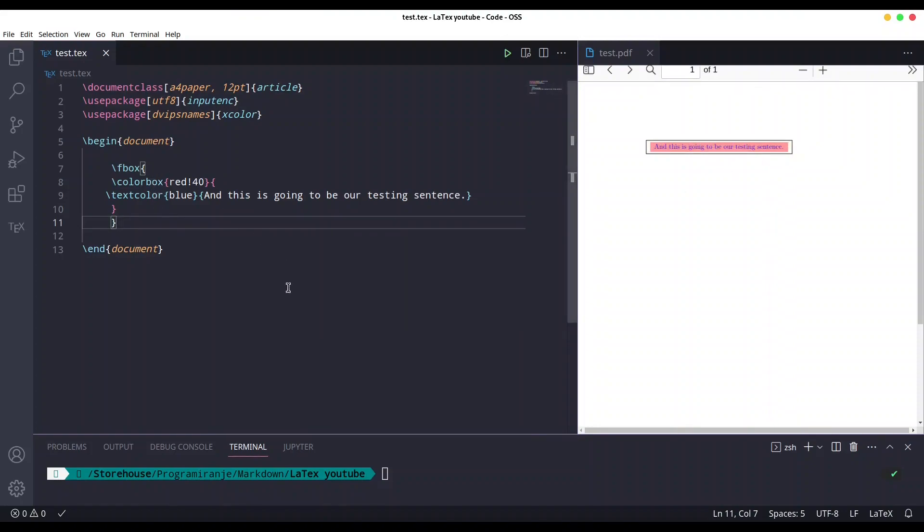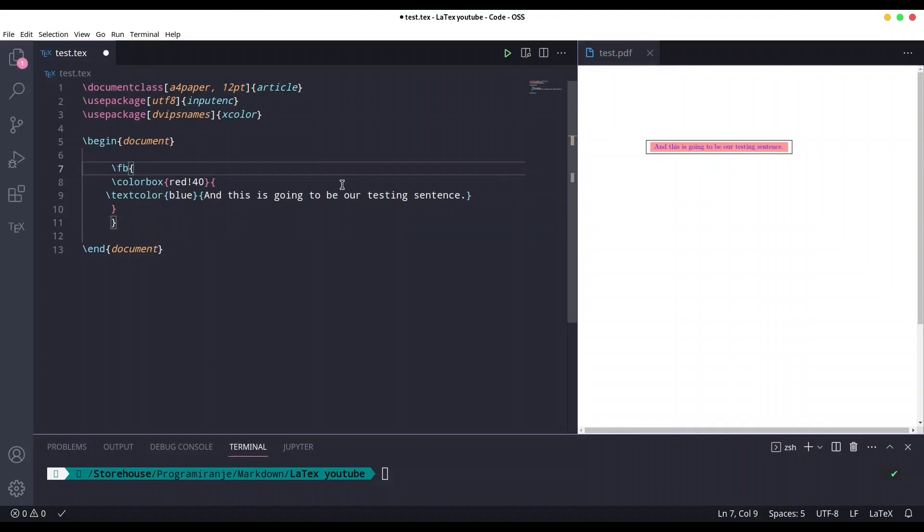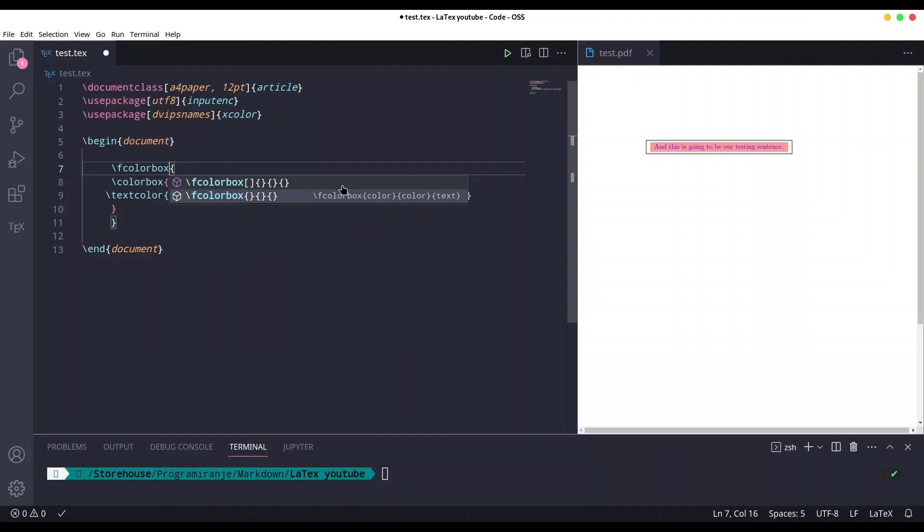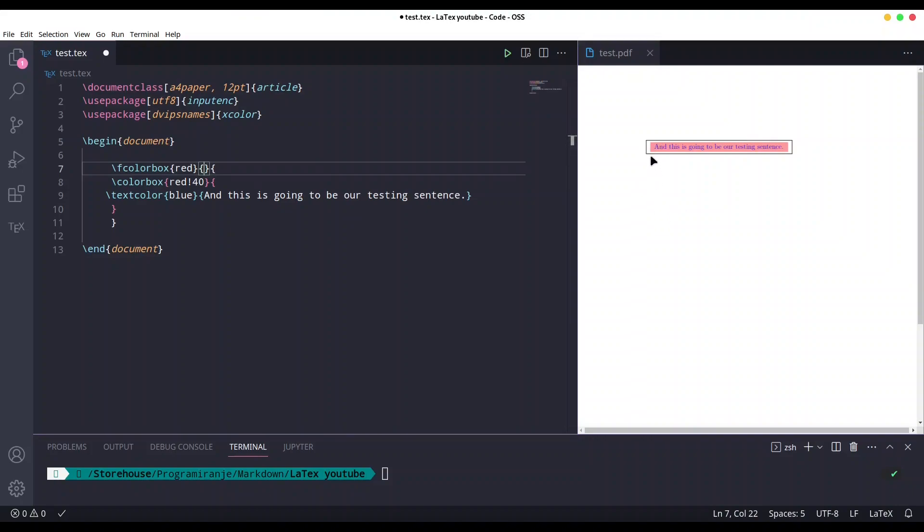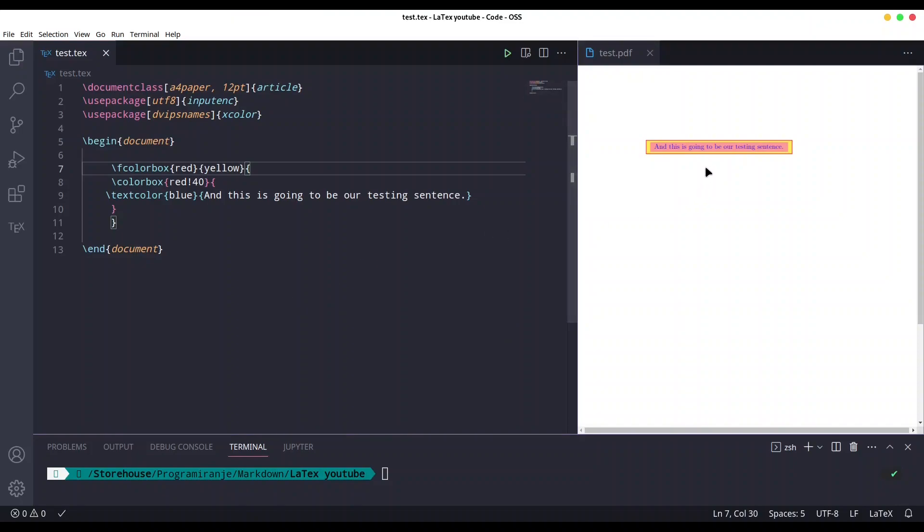But there is another command much more interesting for this purpose: fcolorbox. It adds two arguments. In first argument we are going to provide color for our frame, so I'm going to use color red. And in second argument, provide a color for padding. Padding is actually this small space in between background and frame. So let's say that we are going to use yellow. Save this and take a look, we have our final product.